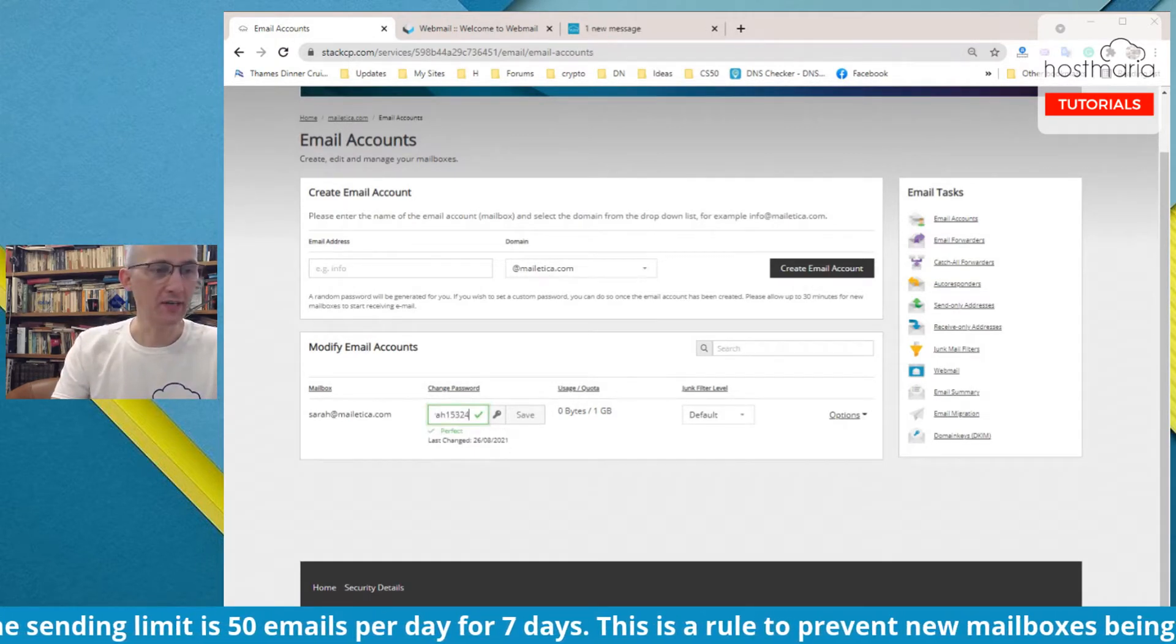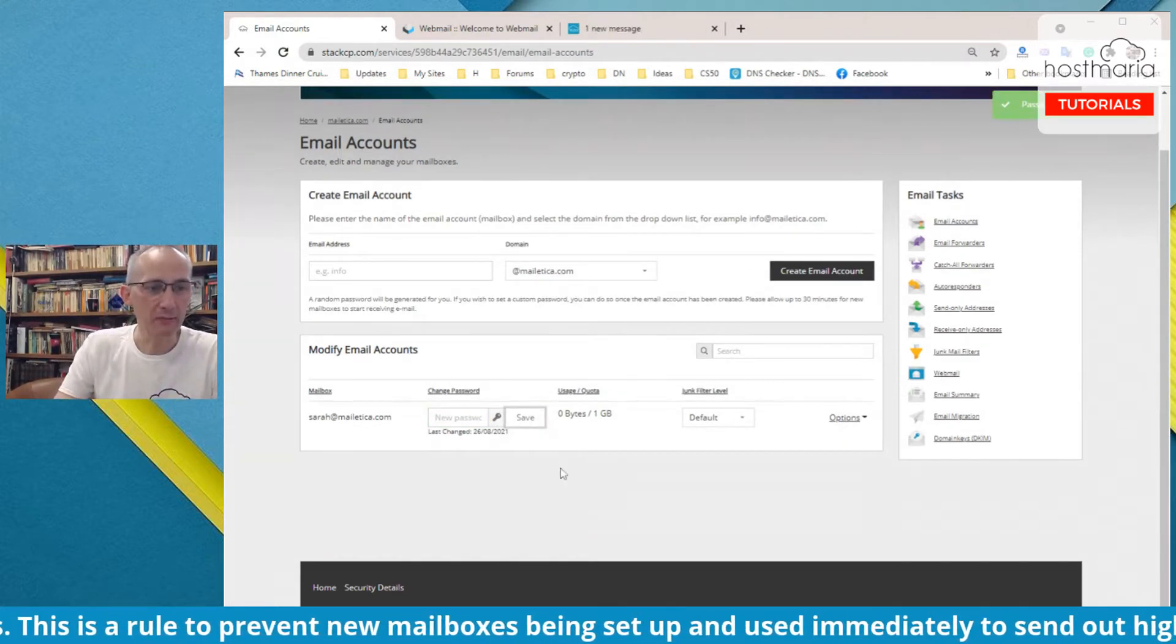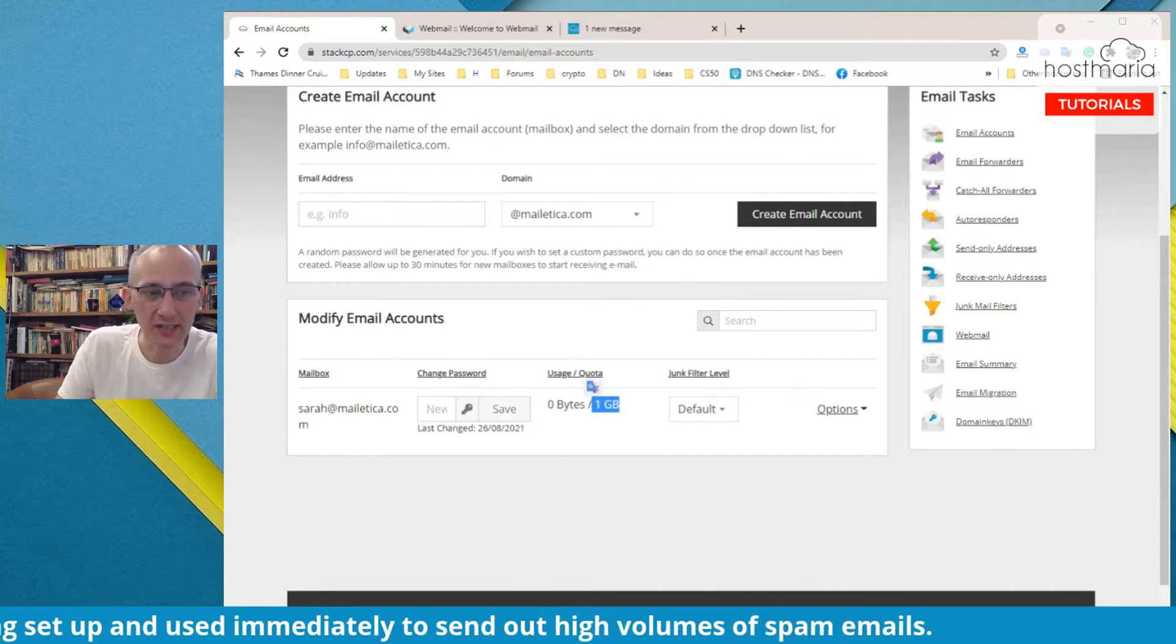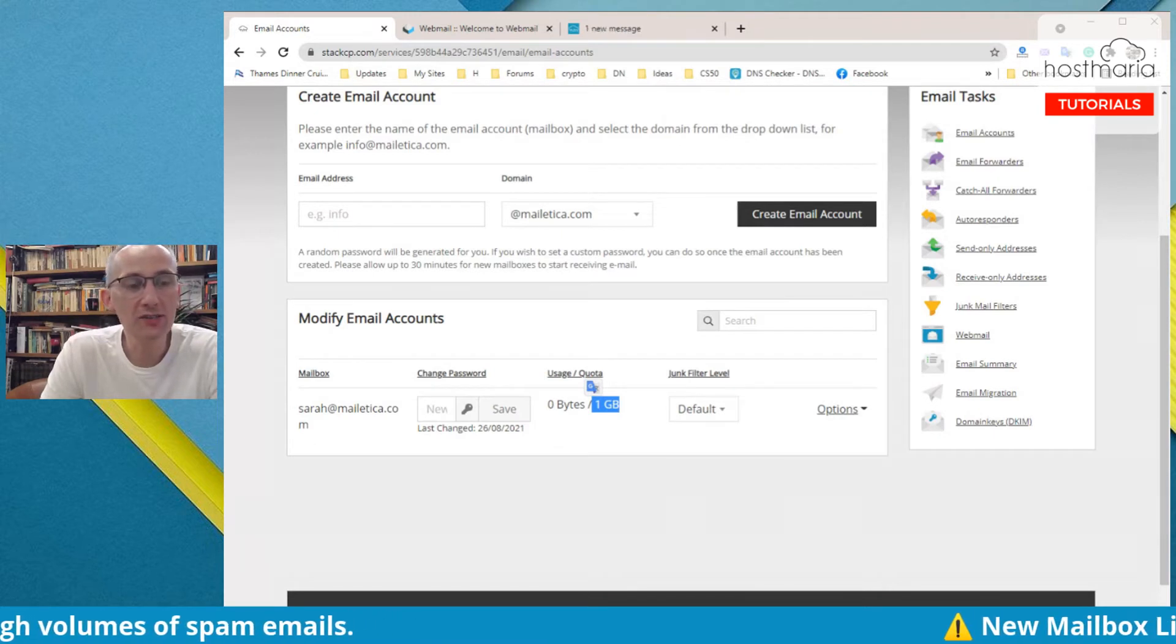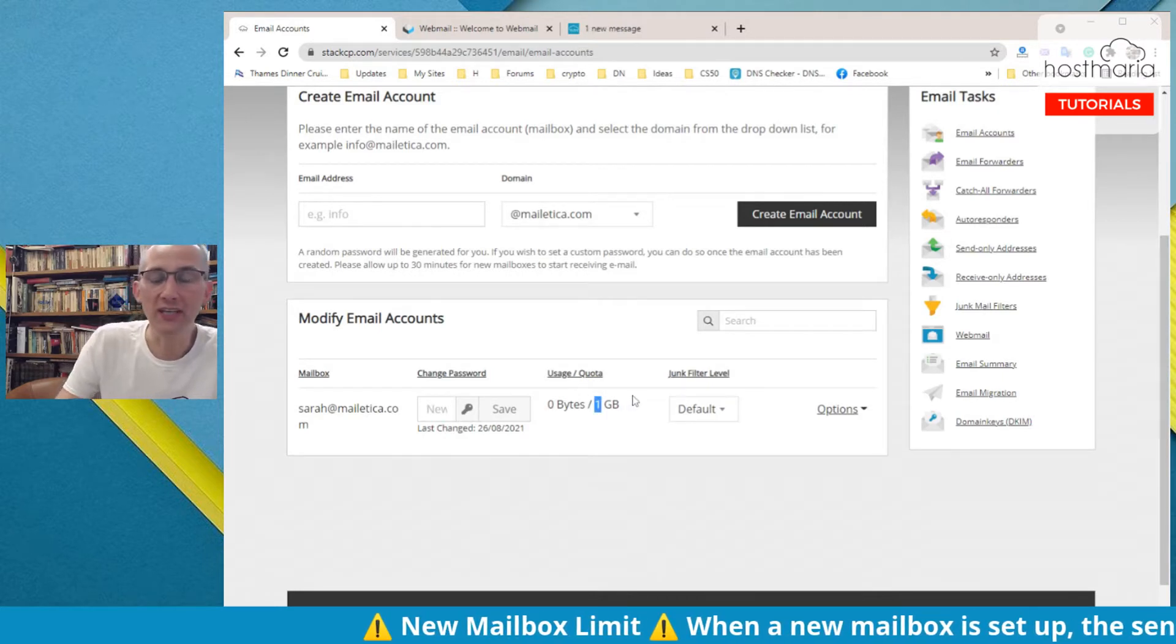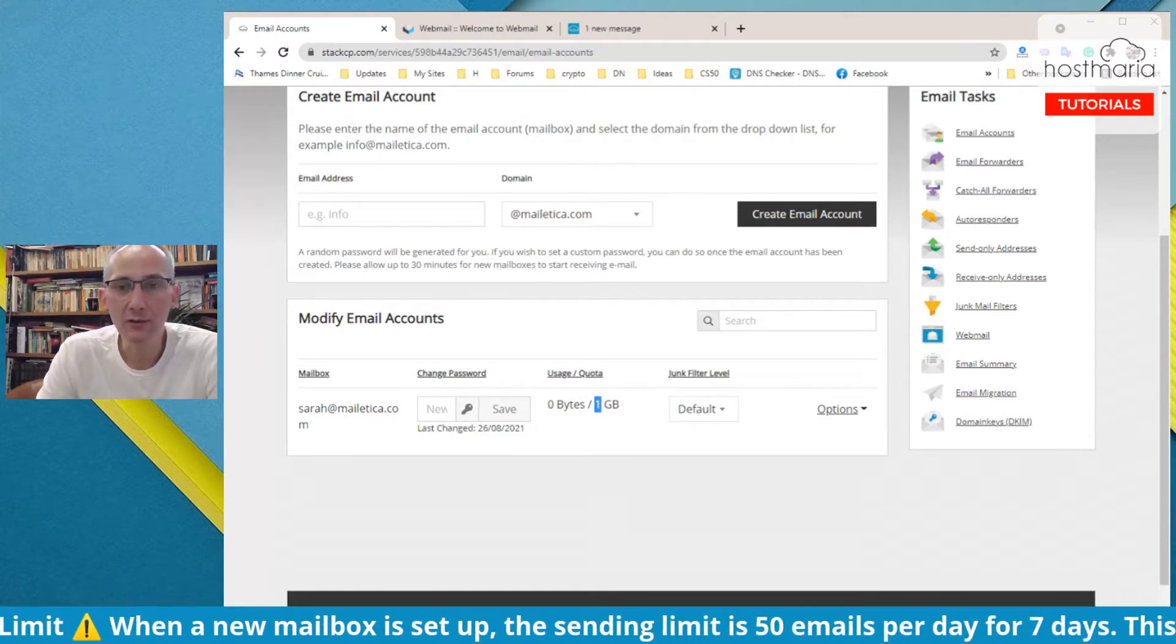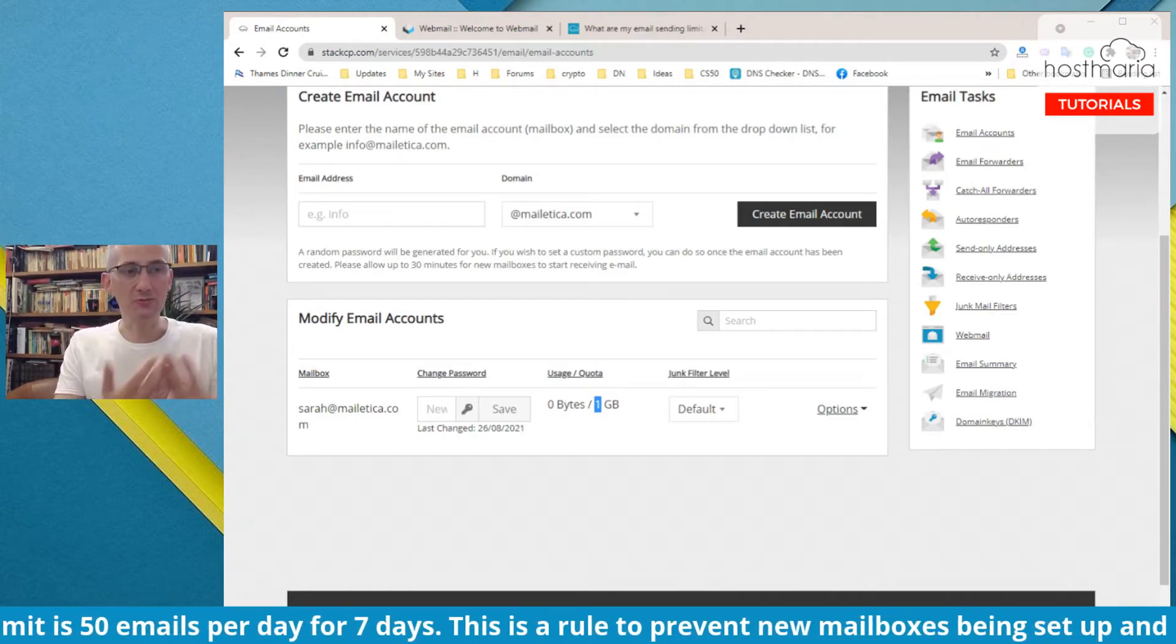You can change this password whenever you want. Let's say sarah153 like this, save. That would be your new password. Please remember. Email quotas: by default, every cloud shared cloud email address is limited. The maximum size is 10 gigabytes, but by default every email is one gigabyte.